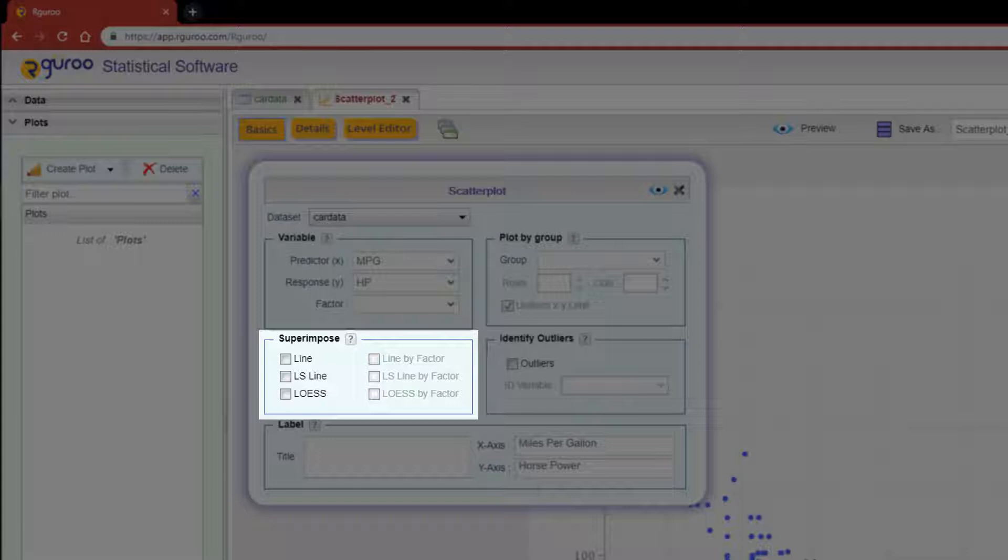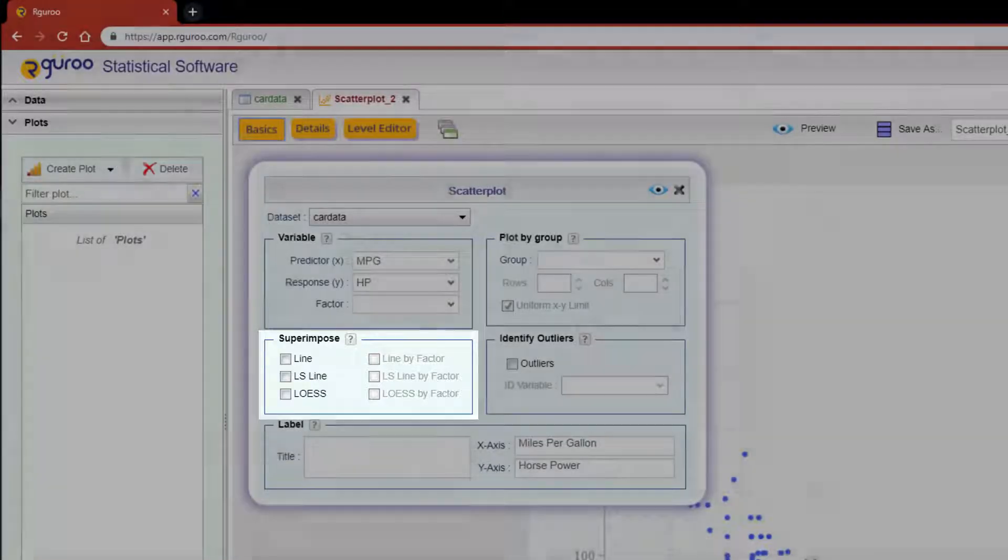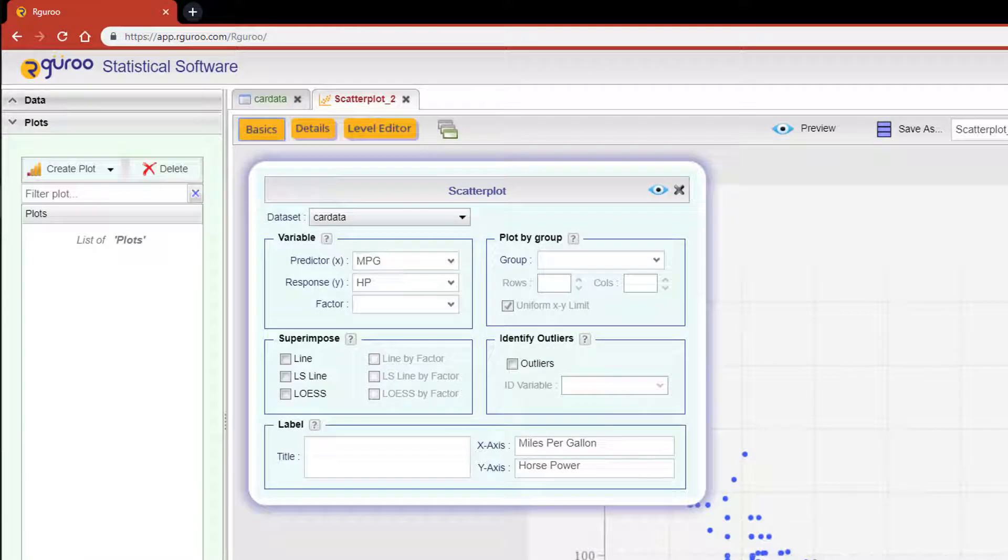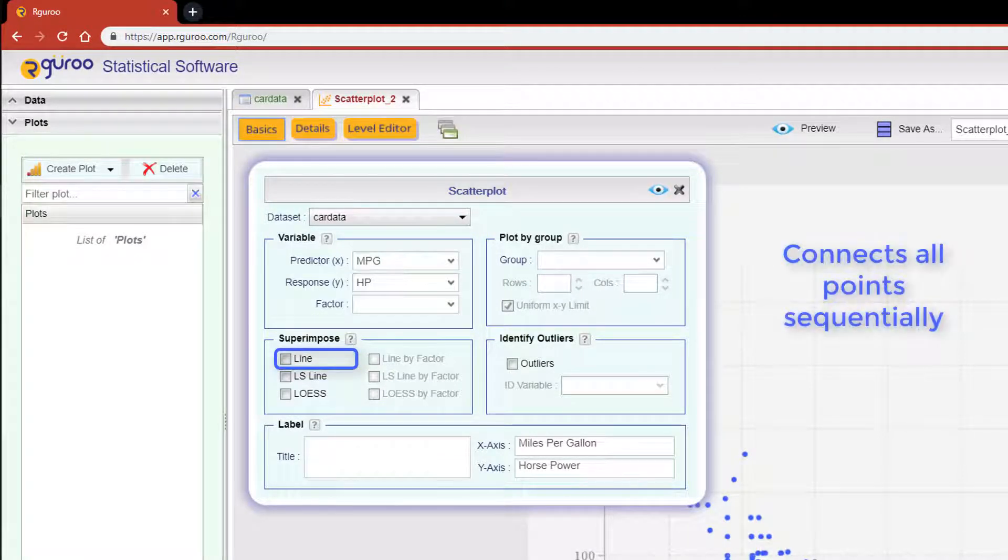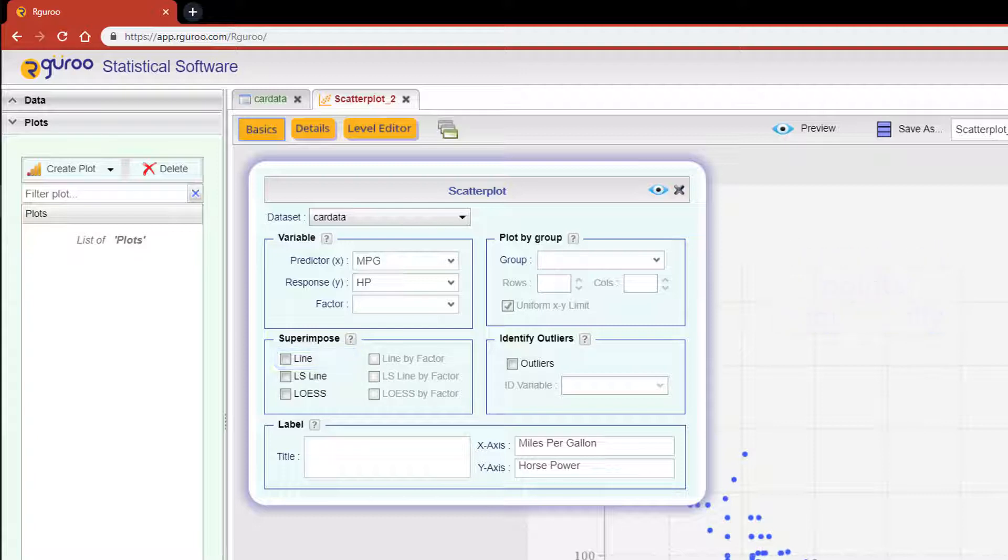Now the line check box will connect all the points sequentially. However, adding a line is not relevant to our example here and is mostly used for time plots. Since the relationship of miles per gallon and horsepower seems to be nonlinear, we probably would not want to use a least squares line.